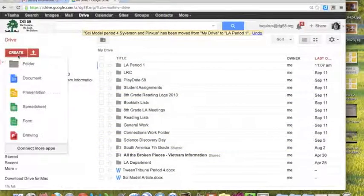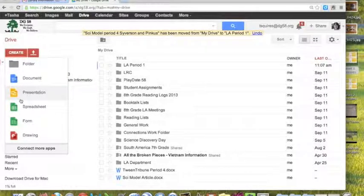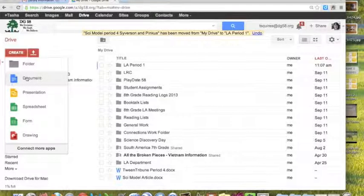As you can tell, there are lots of other things you can create in here. You can create a presentation, a spreadsheet, a form. I have a feeling that most of what you're going to be doing in class would be the document.